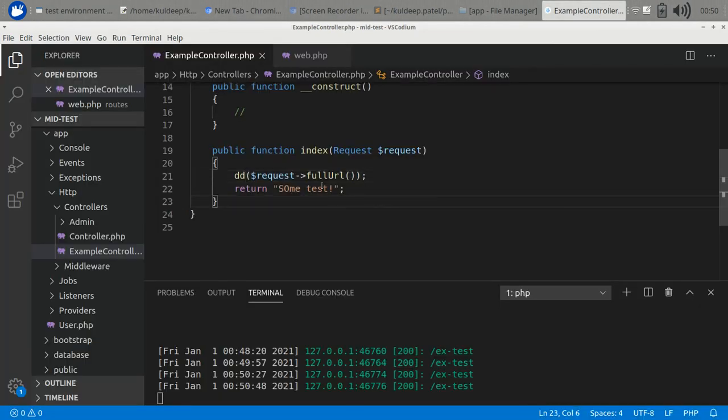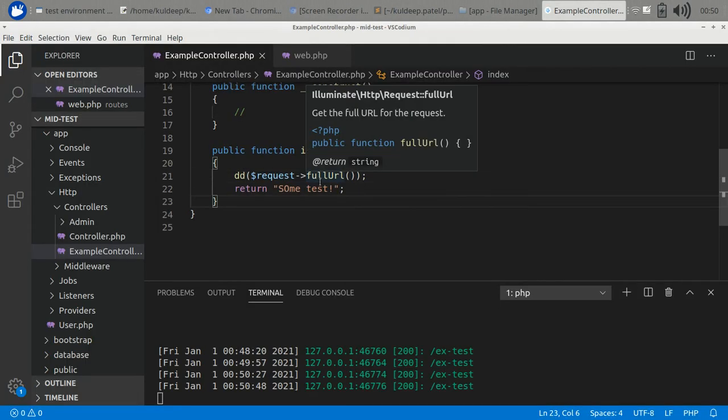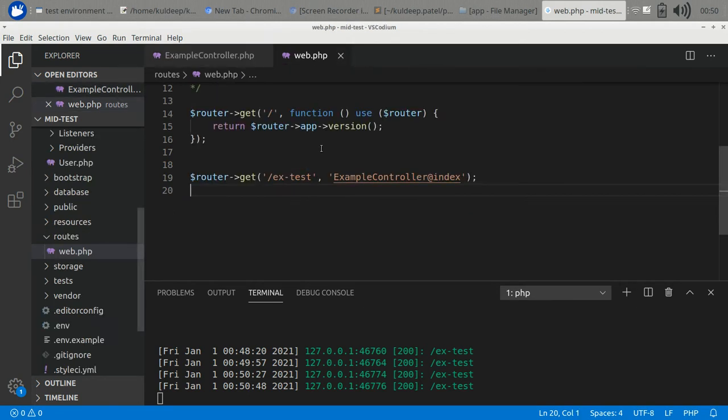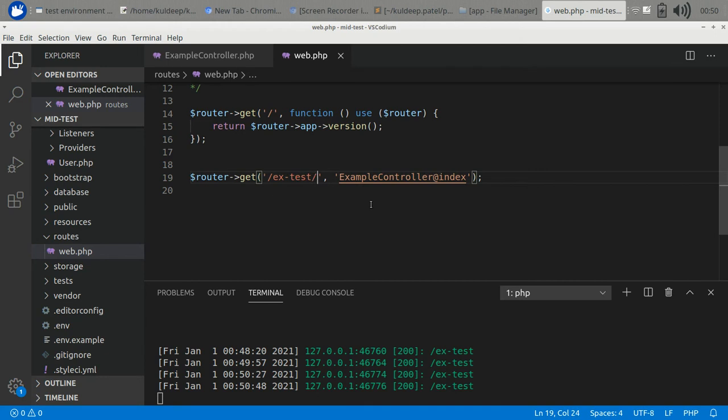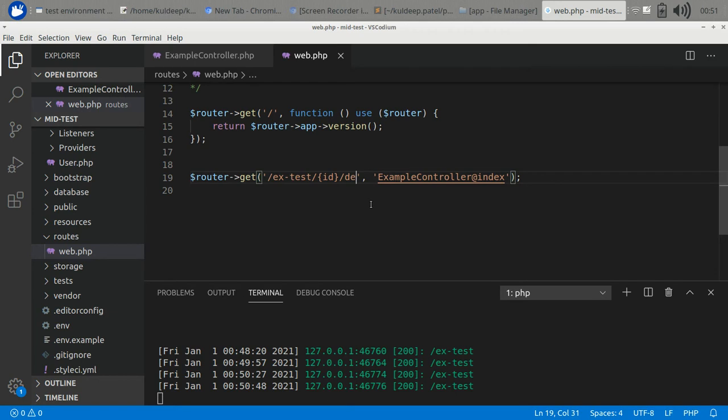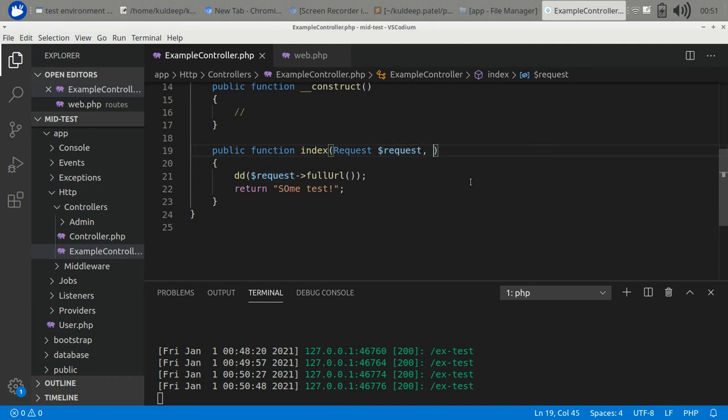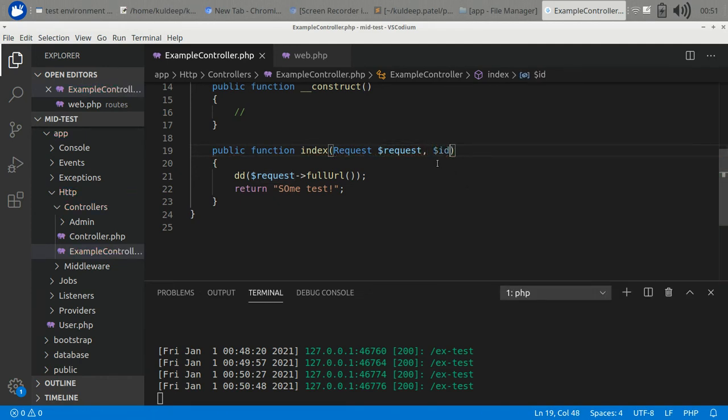There are some situations where we have parameters in a path. If we have this, then we need to simply add it with a comma and declare it here.